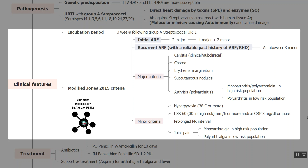For an initial ARF episode, we need either two major criteria, or one major and two minor criteria. For a repeated episode, even three minor criteria can be used. The major criteria are: carditis (clinical or subclinical, involving the heart); chorea (involuntary movements due to brain involvement); erythema marginatum (a skin rash); subcutaneous nodules; and arthritis.